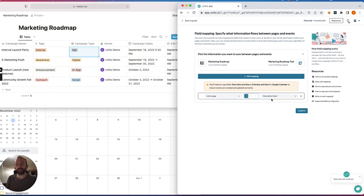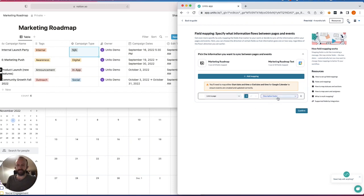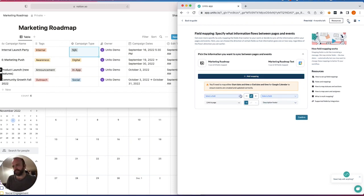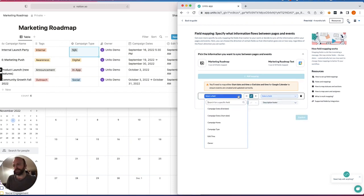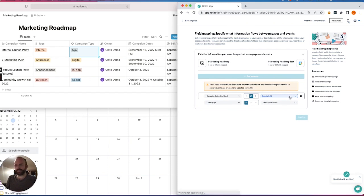link to page with description footer, so that a link to the Notion page will appear in my description footer of the event. So I'll choose the mappings that matter the most for the purposes of this demo and to keep it brief.